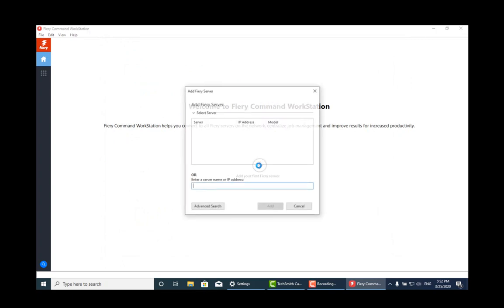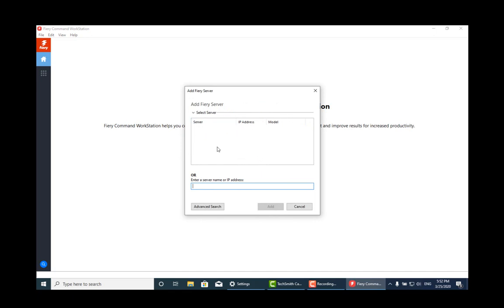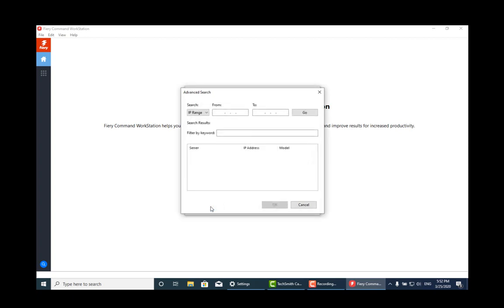If we click the plus button we can see that it doesn't detect anything automatically. If you are on the exact same network - maybe 192.168.1.something - then it will list everything. But if you're not on the same network it's going to have trouble finding it, so you could do an advanced search.